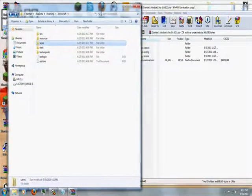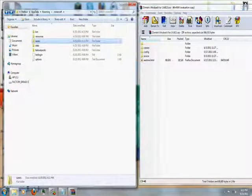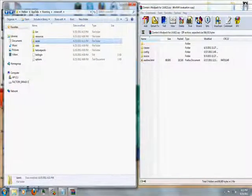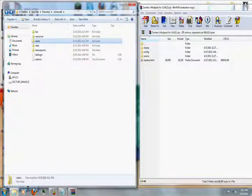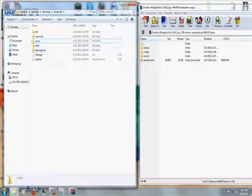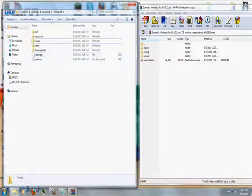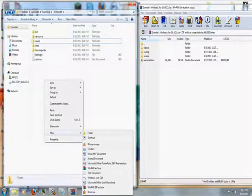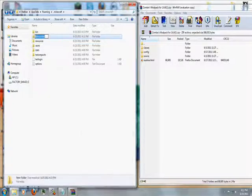Open up the other one, .minecraft. Make a new folder called mods, M-O-D-S. If you're ever going to have any mods like this one, you need to make a new folder called mods. Do that now.